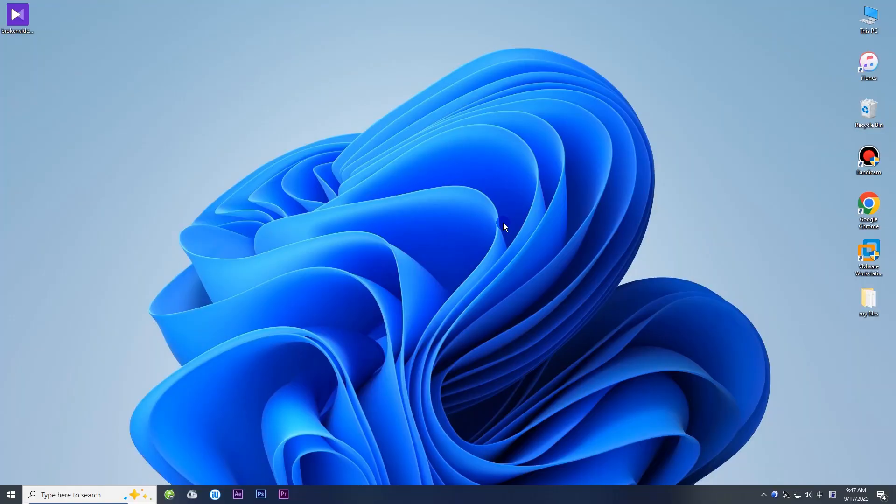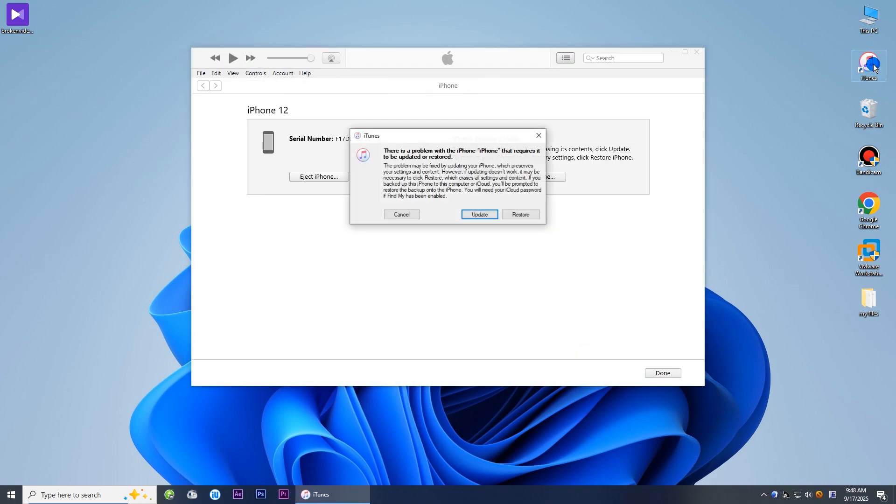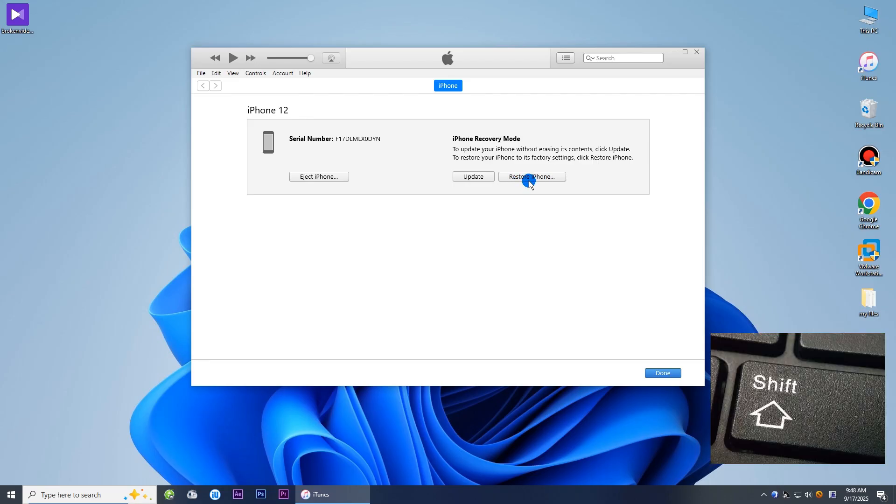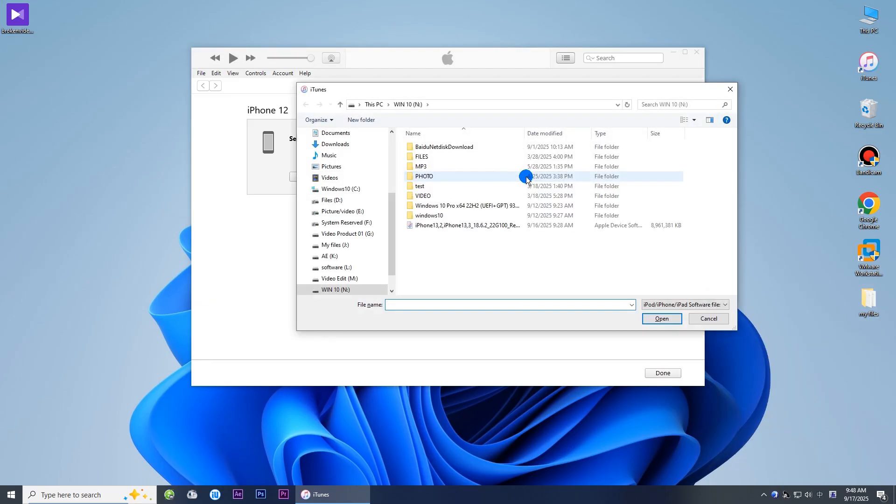Then open iTunes on your computer. Close the dialog if prompted. Click Restore iPhone while holding the Shift key on your keyboard. Navigate to the downloaded iOS 18 IPSW file and select it.